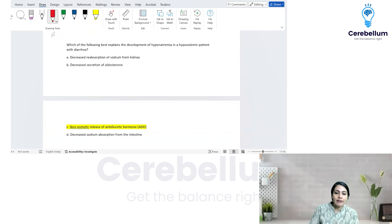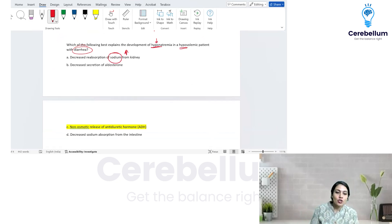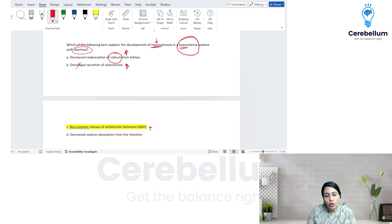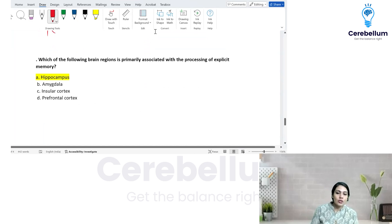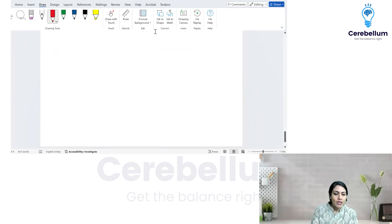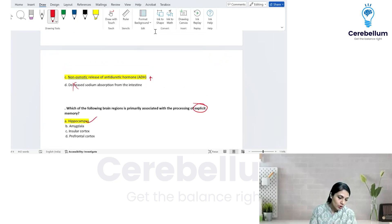What best explains the development of hyponatremia in a diarrhea patient? Already having hyponatremia, the kidneys try to gain as much sodium as possible, so aldosterone secretion increases, not decreases. There is also hypovolemia, which stimulates non-osmotic release of ADH — that is the correct explanation. Decreasing sodium absorption is incorrect; absorption increases to compensate for hyponatremia. The brain region for explicit memory is the hippocampus — we covered that. That is all from my side.